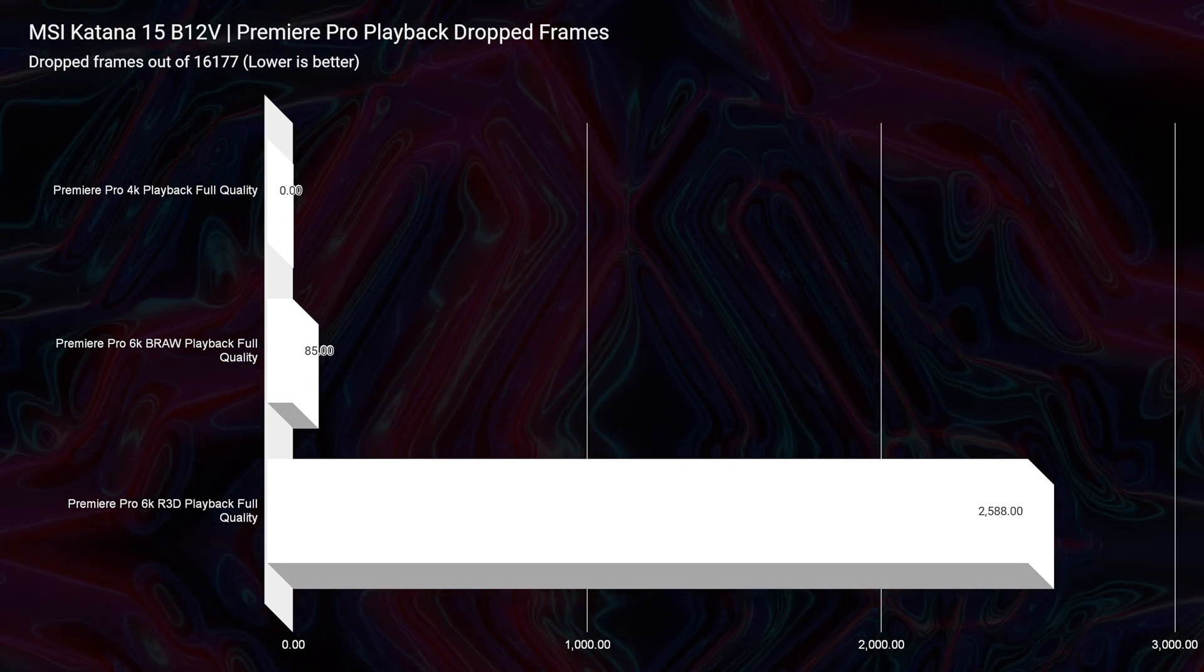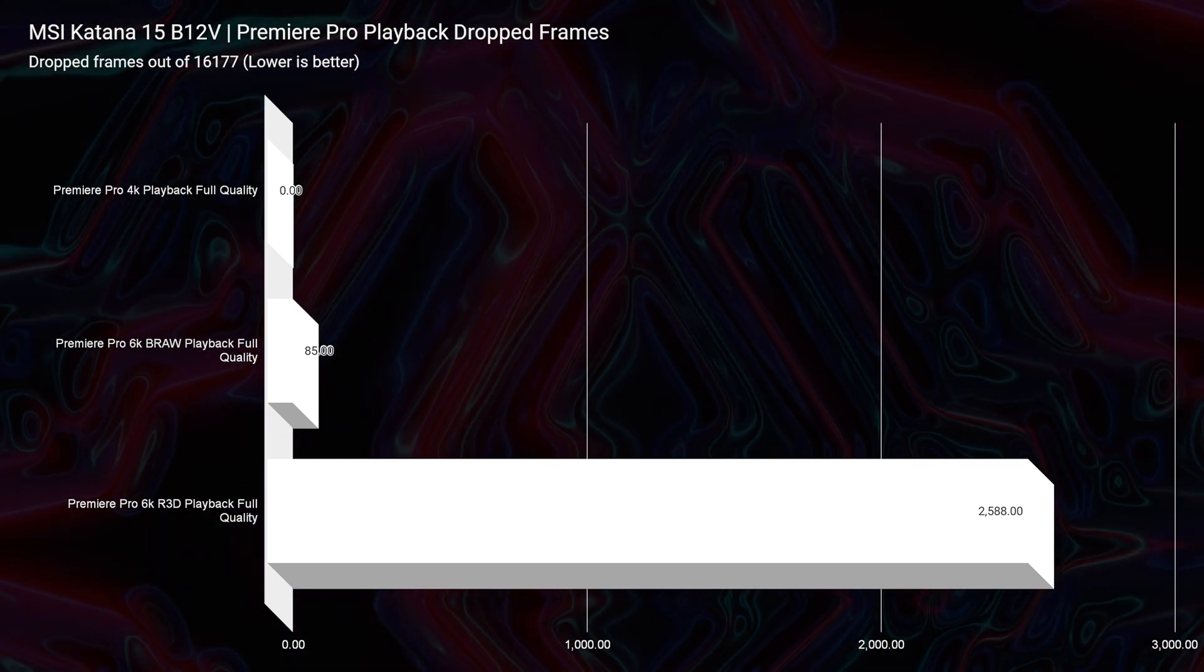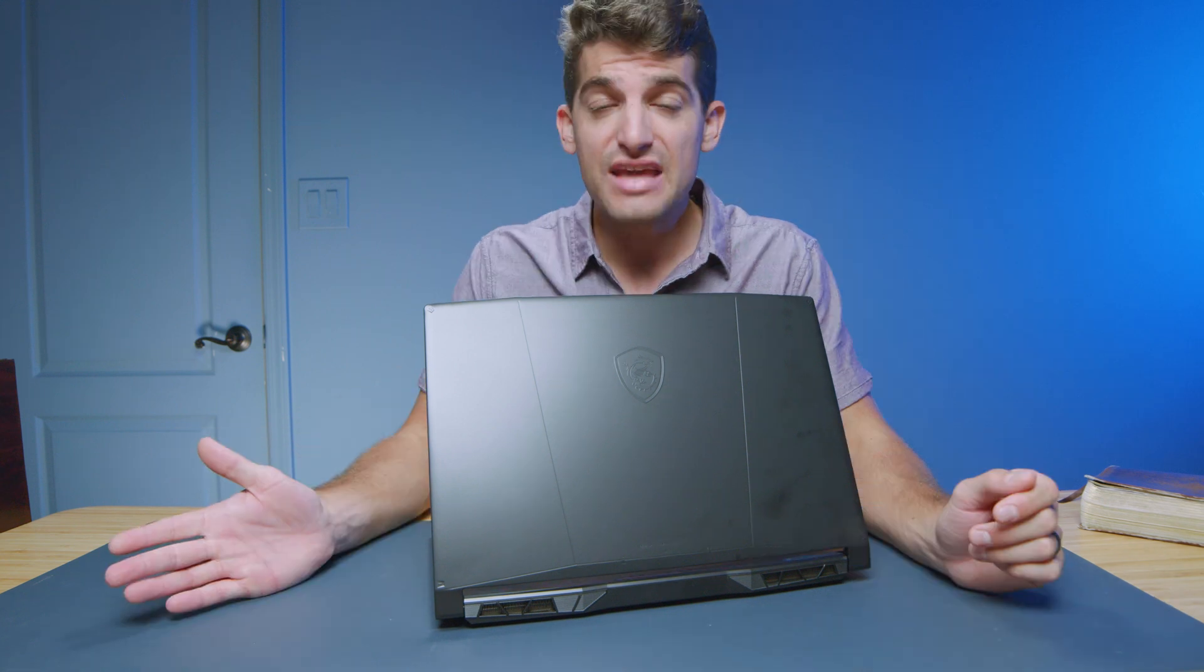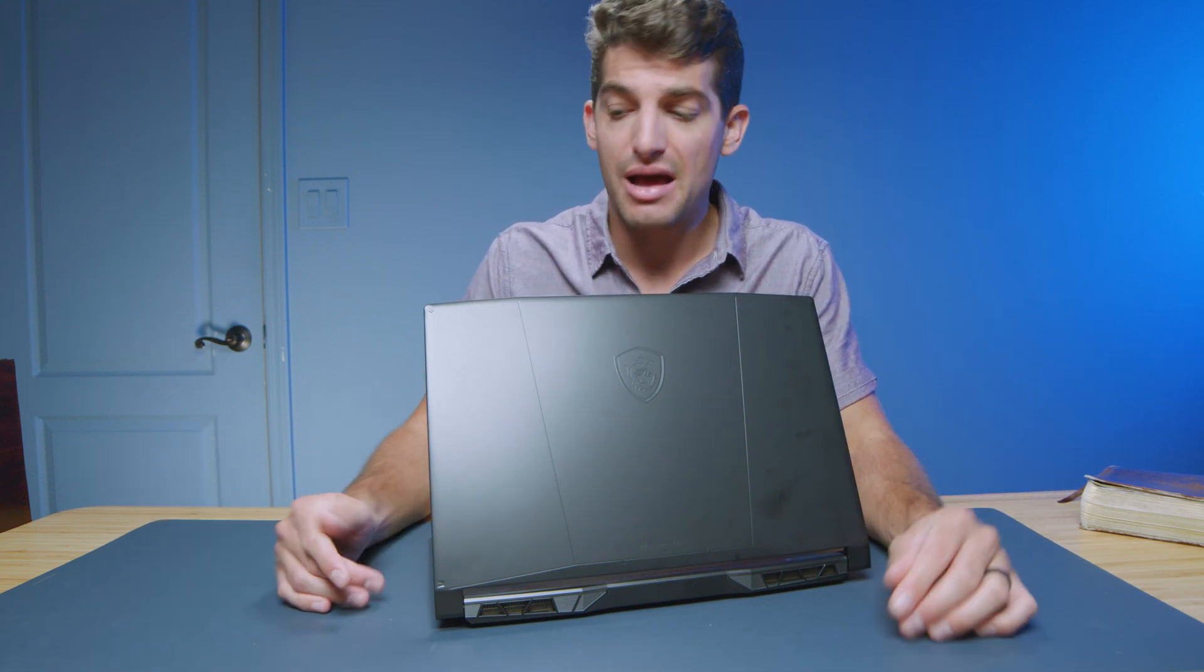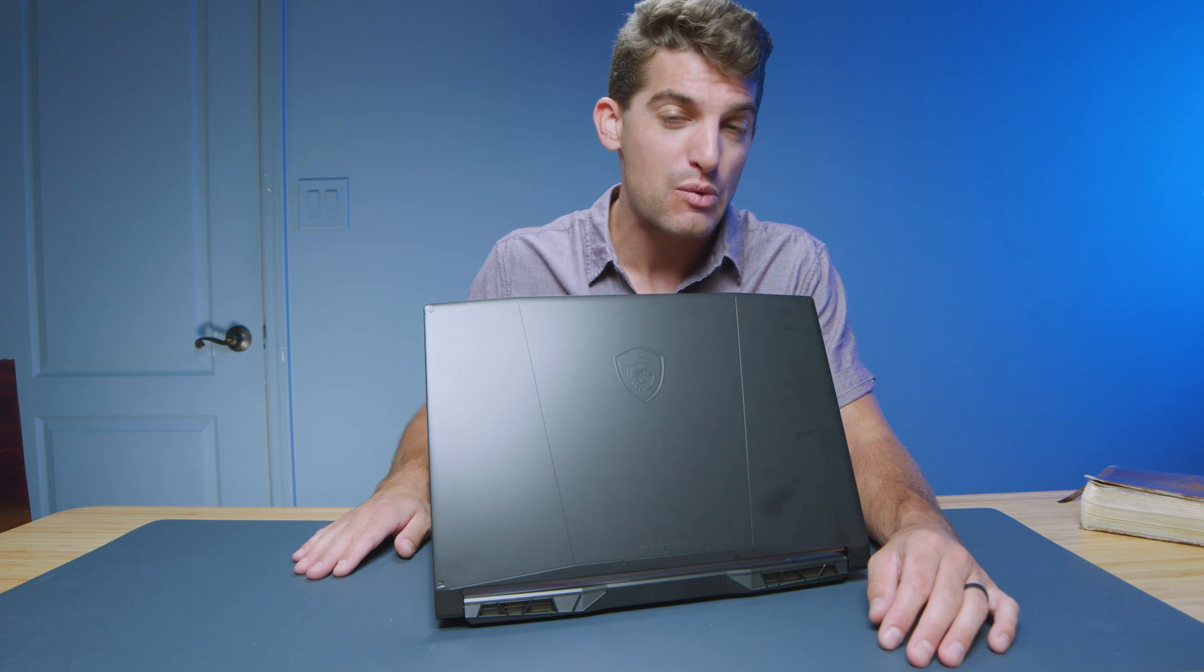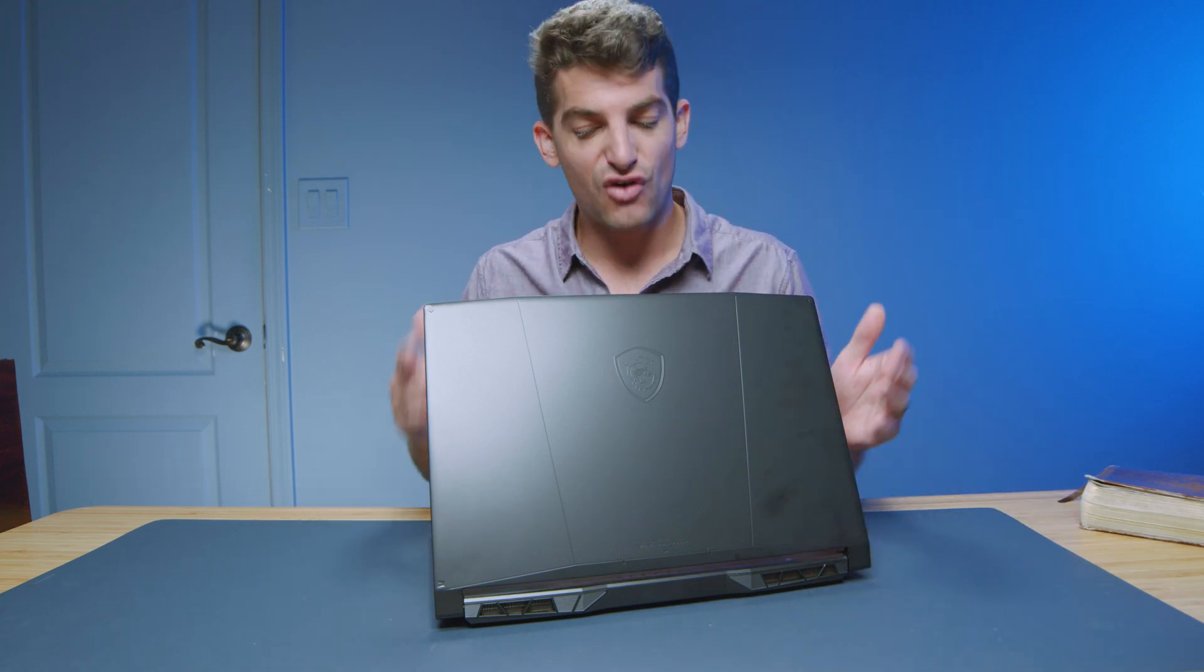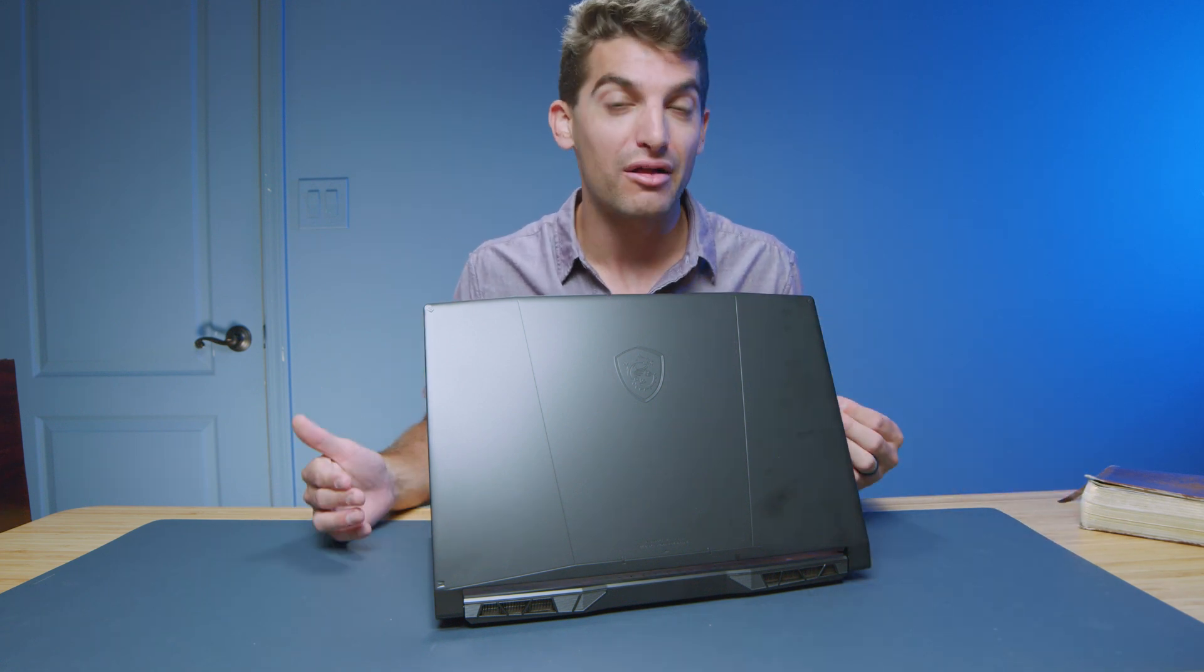But if you're a BRAW or 4K user, man, this handles playback really well. If I were going to be video editing with this laptop, I would lean towards 4K and 6K BRAW. Those would be my top picks as far as what this laptop can handle really well.